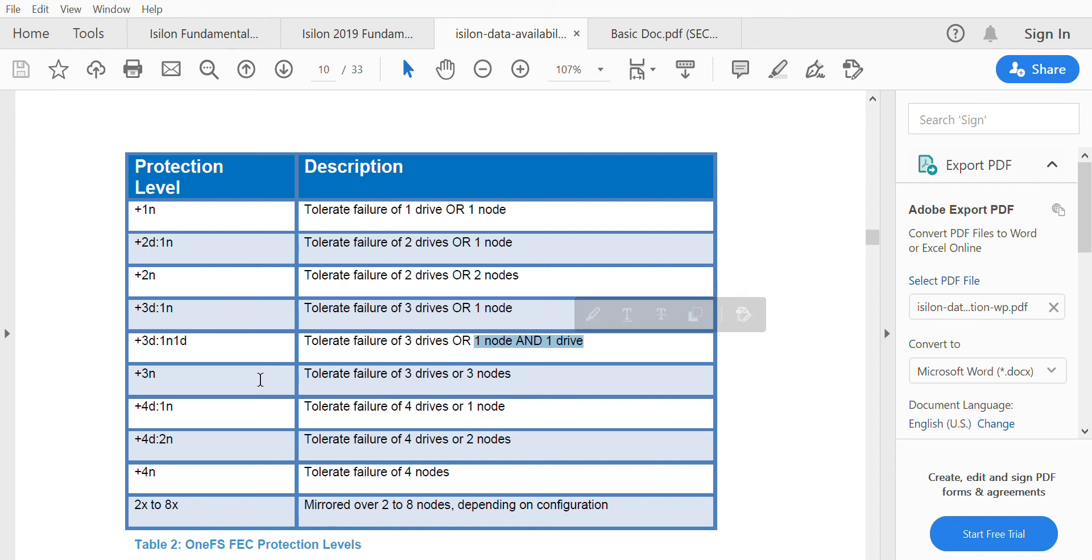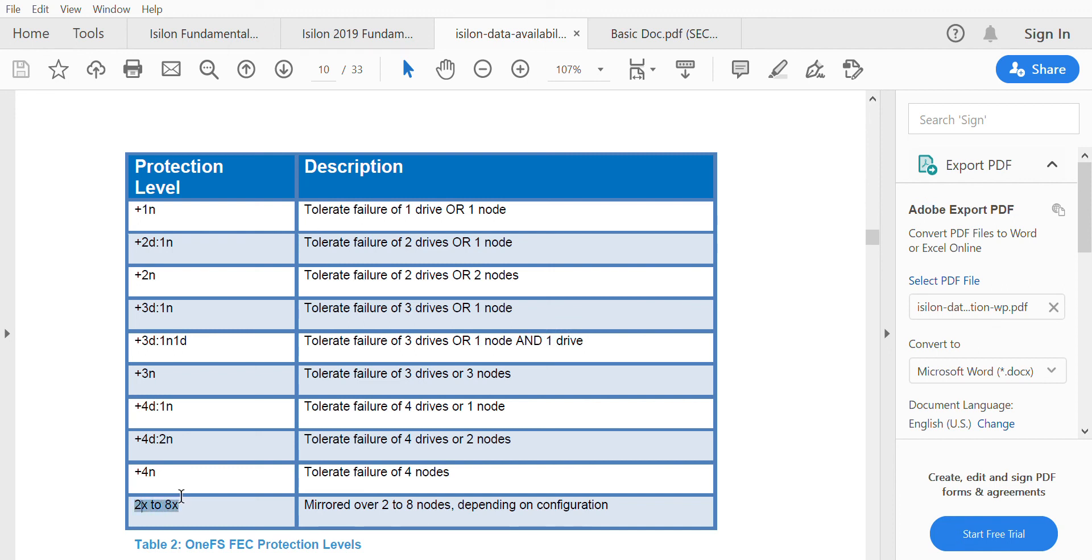Similarly, we have 3n, 3d/1n, 4d/2n, and 4n protection levels. We also have 2x to 8x mirroring - mirroring protection levels in which the mirroring ranges from 2x to 8x, depending on the configuration. These are the different protection levels available, and we'll see more in the next lecture.